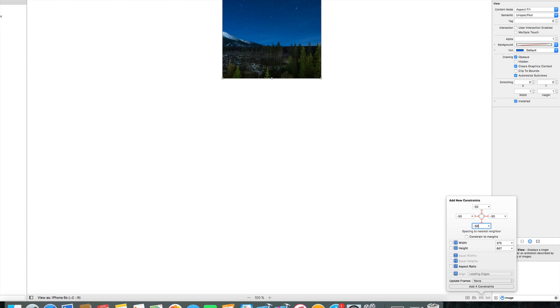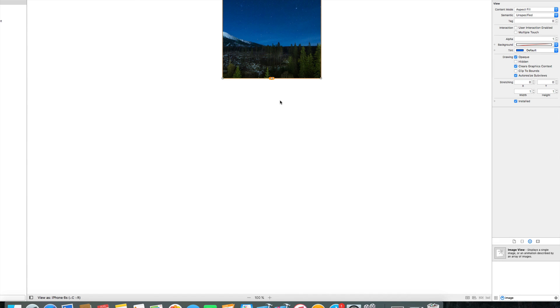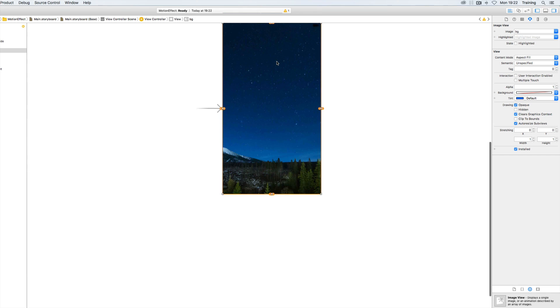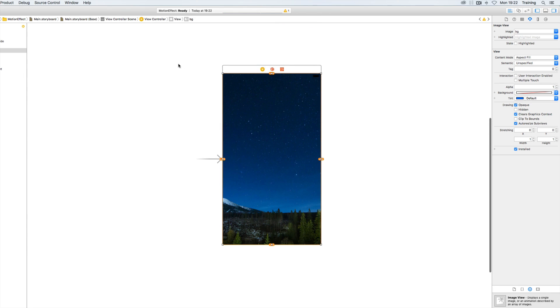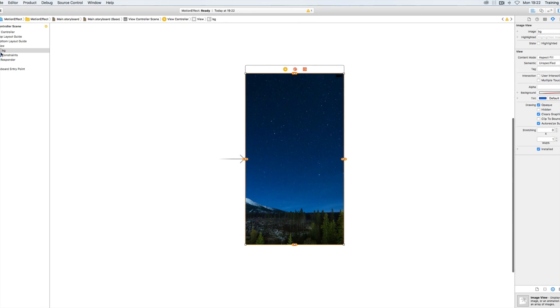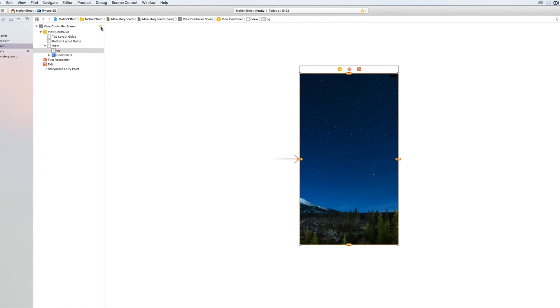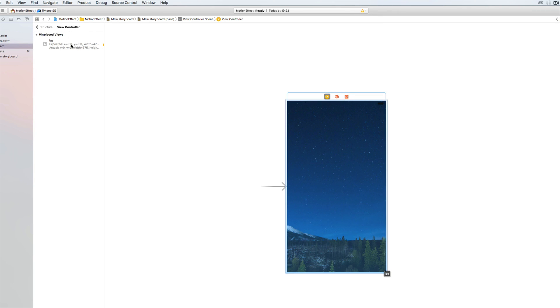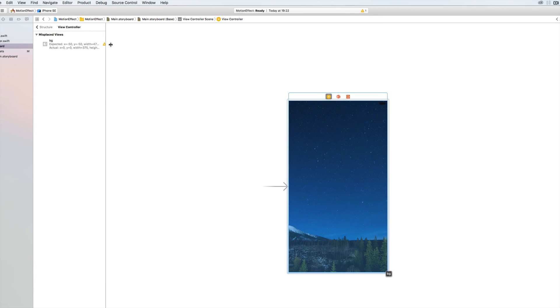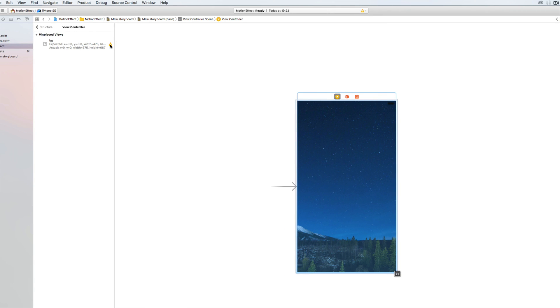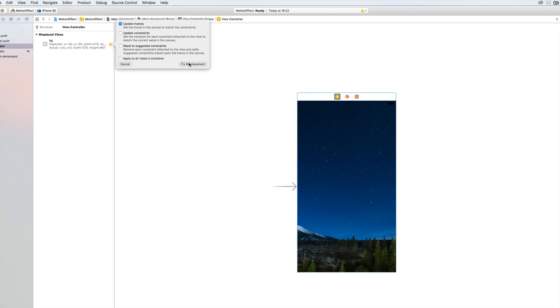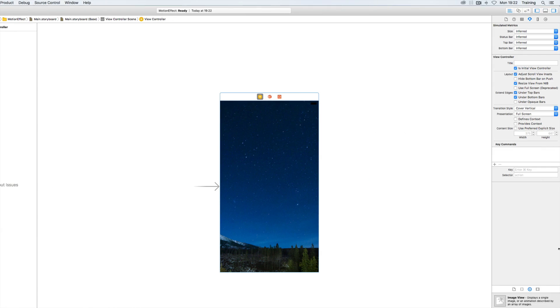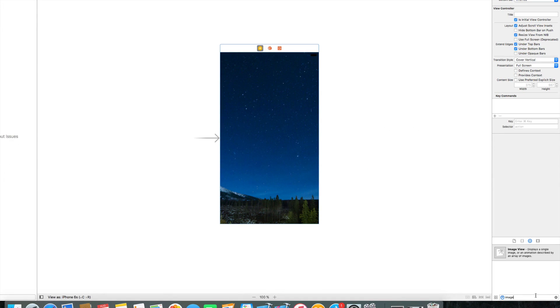So let me enter that minus 50 and minus 50 and then we will add those four constraints. And what we will need to do is we will need to update our frames here. So I'm selecting the little icon here in my document outline and then I'm updating my frames.